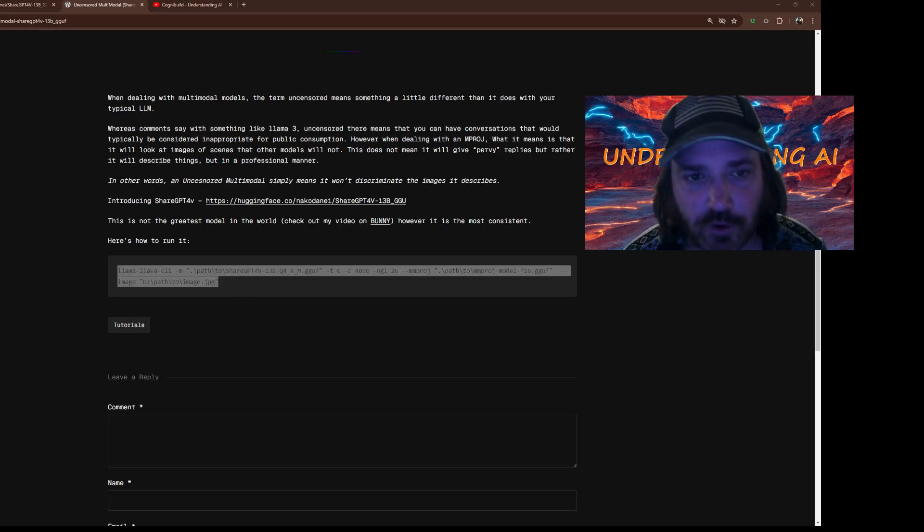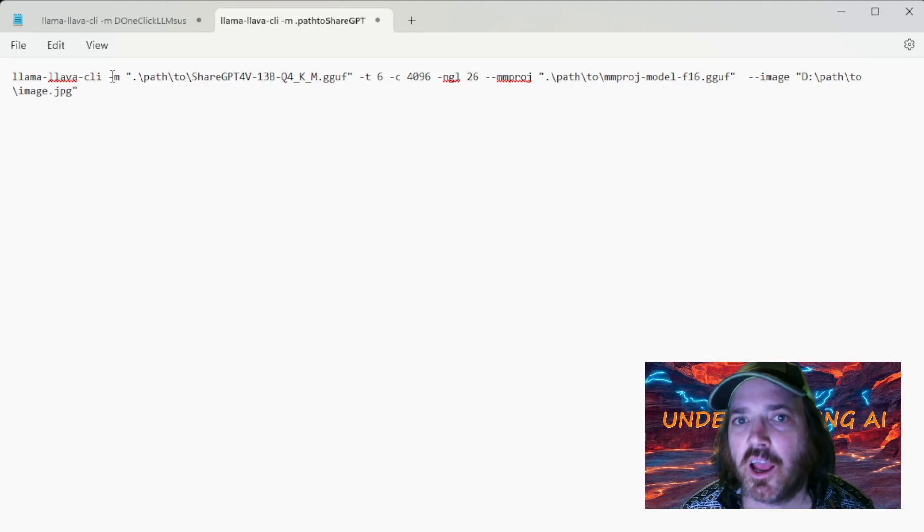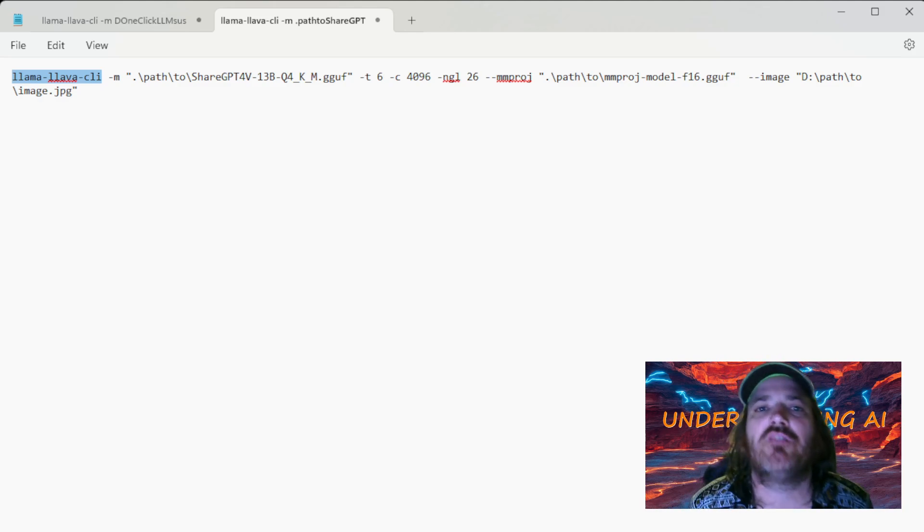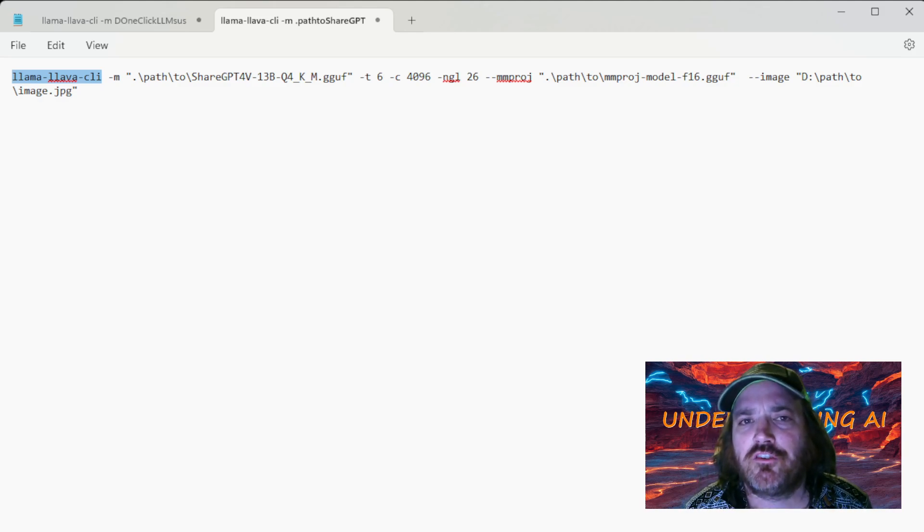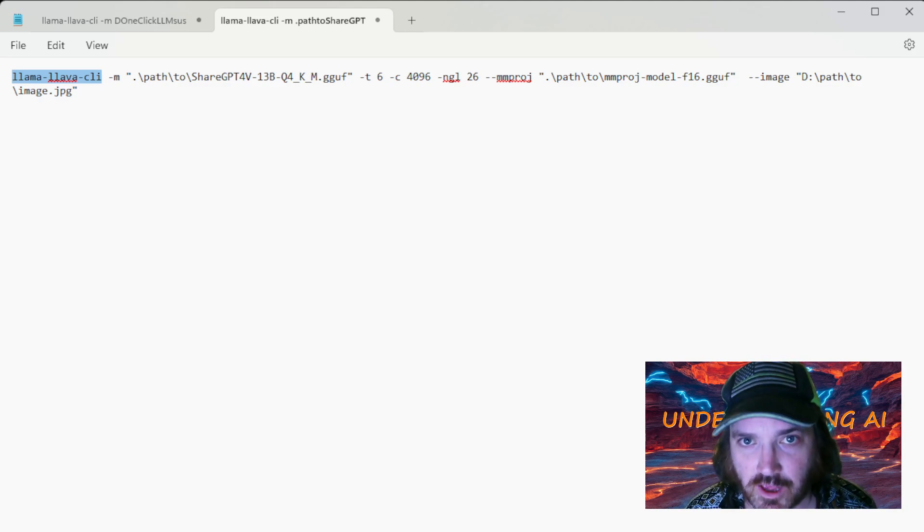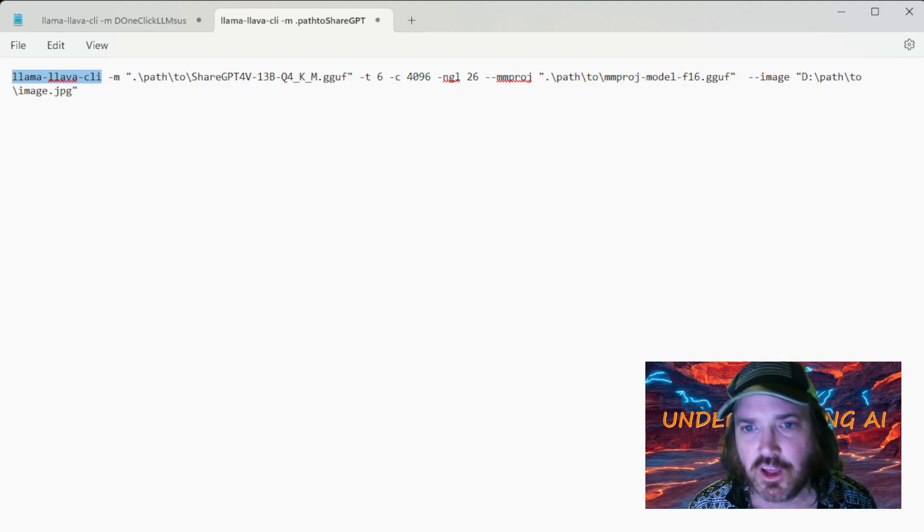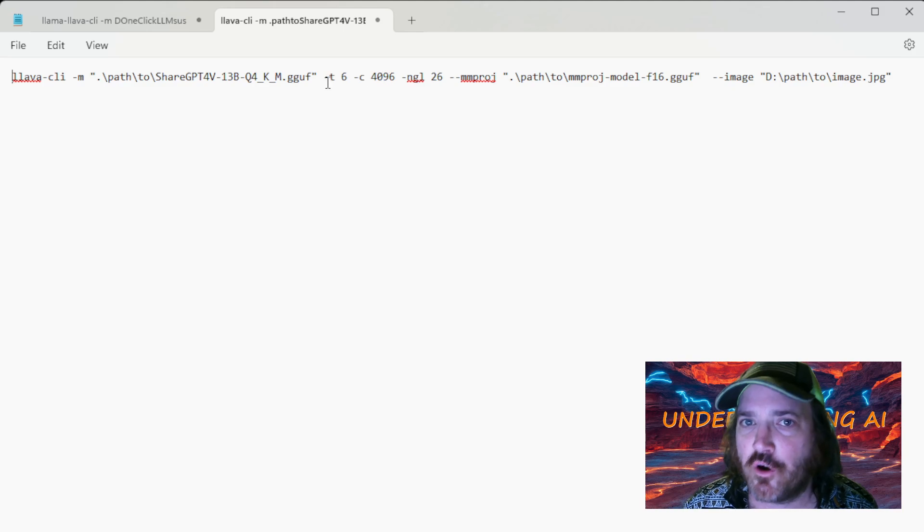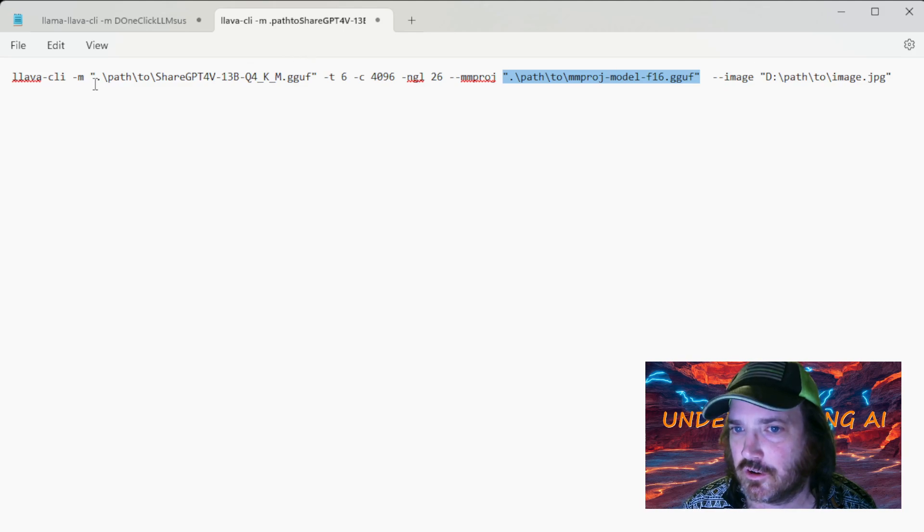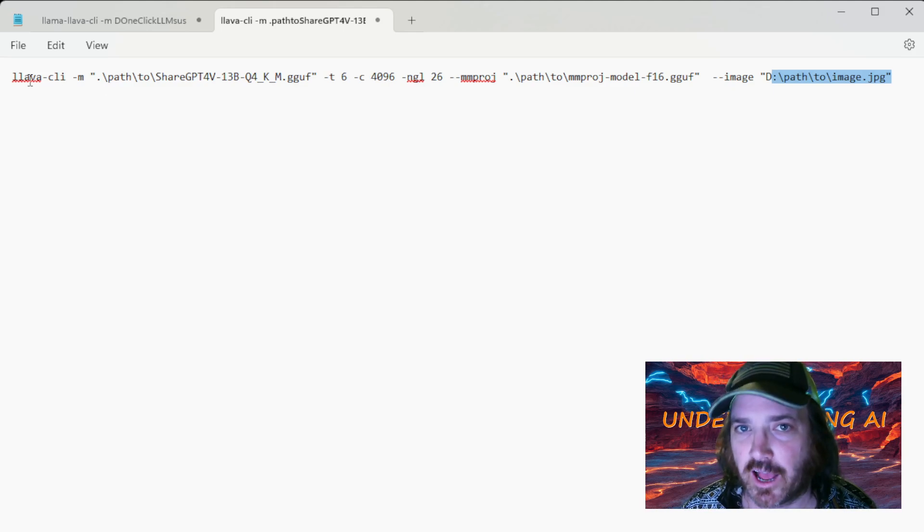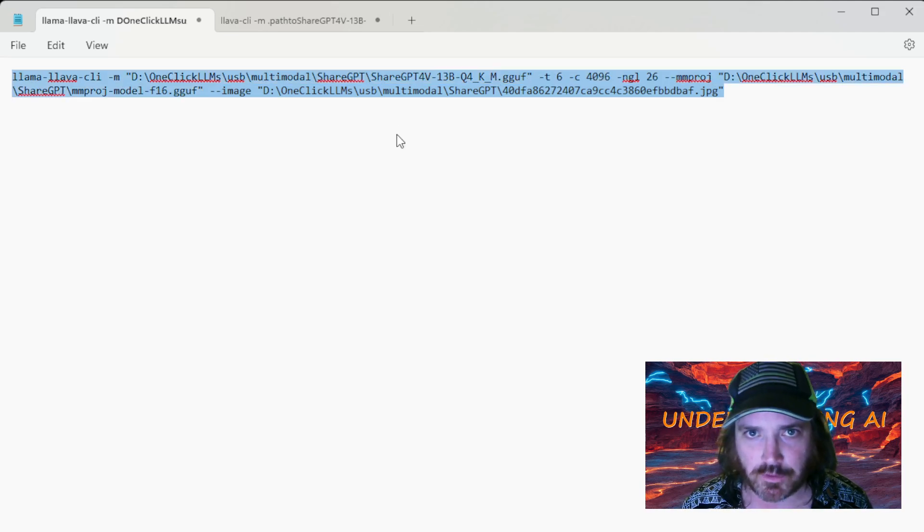All right. And then, what we're going to do is we're going to pop on over to a notepad. We're just going to paste this in here. And you can see this one is using llama-lava-CLI, which means that this is for newly compiled versions of llama.cpp. If you have an older version that doesn't require the new naming convention, then you'll be able to just use this. Now, notice you're going to have to copy in the paths to those things that you downloaded. And you're going to have to put in a copy for a JPEG or whatever that you want it to look at.